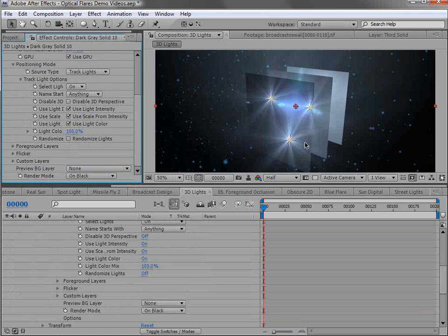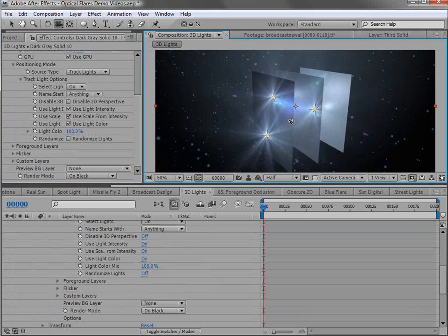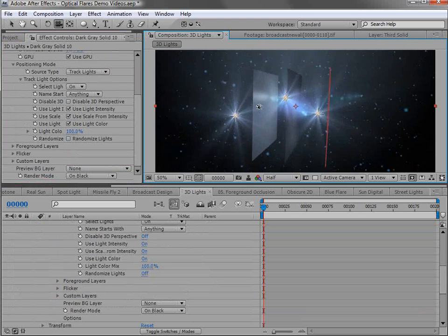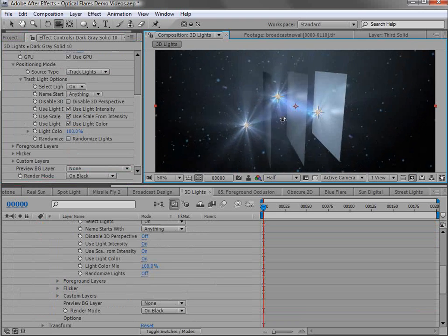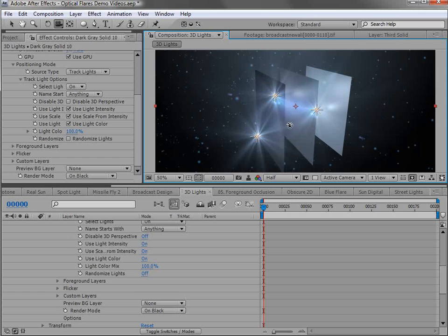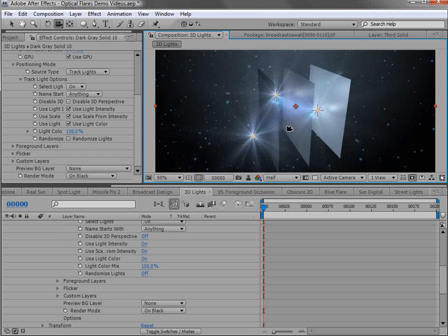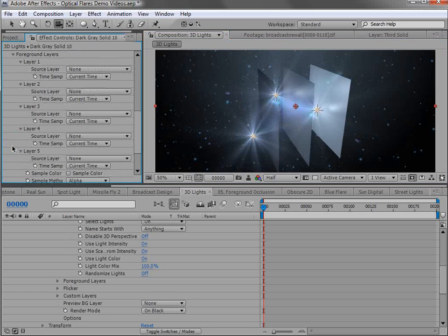So instantly we have three flares on three lights. And if I scroll around, you can see it's 3D. But they're not obscuring behind the layers. So if we go into the foreground,